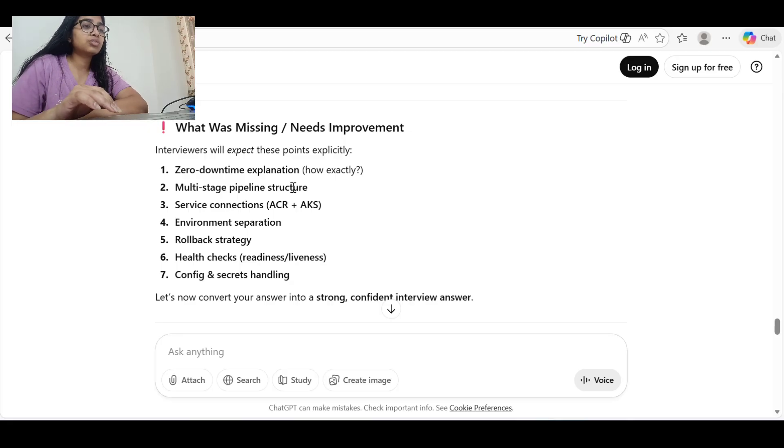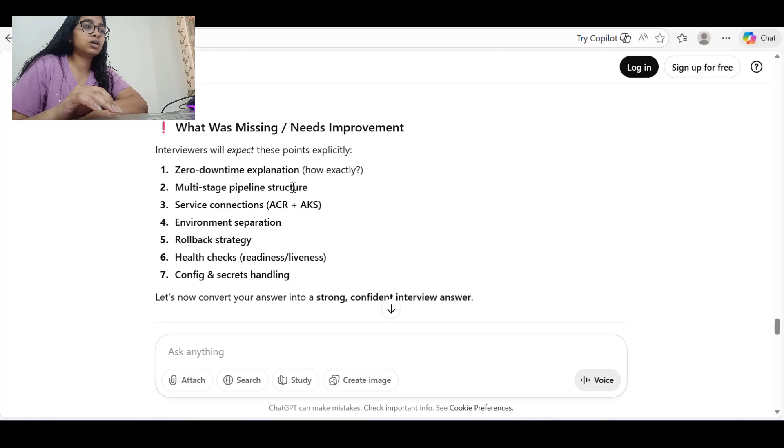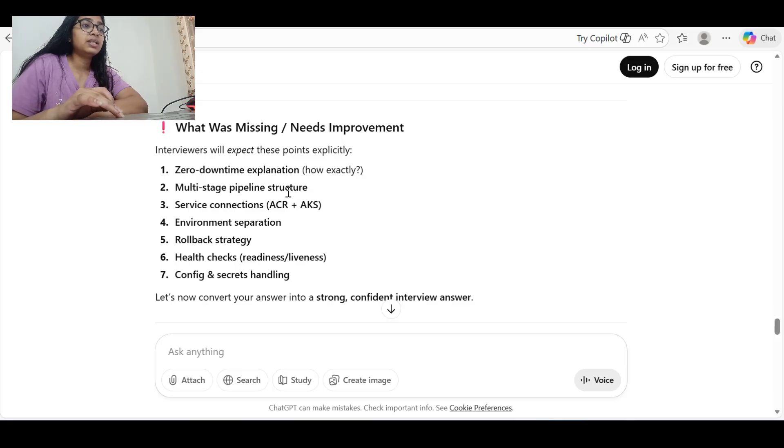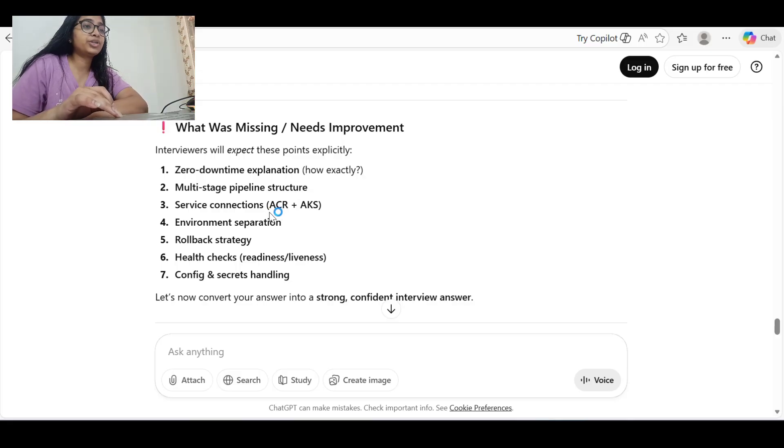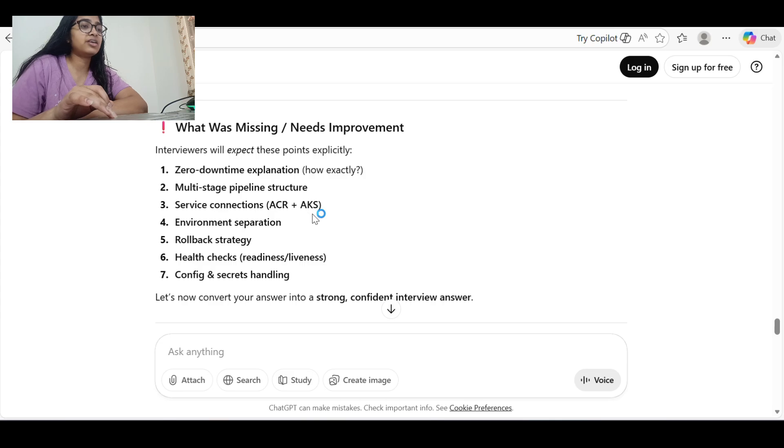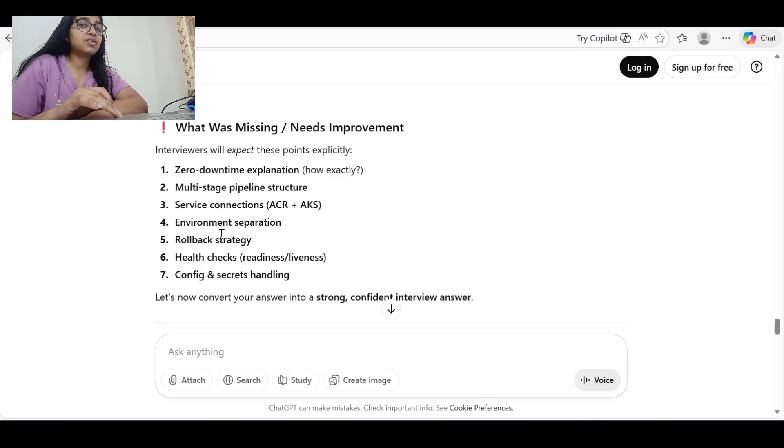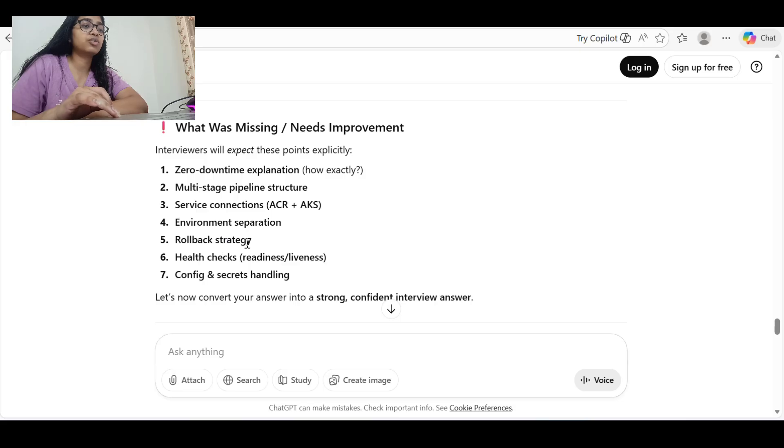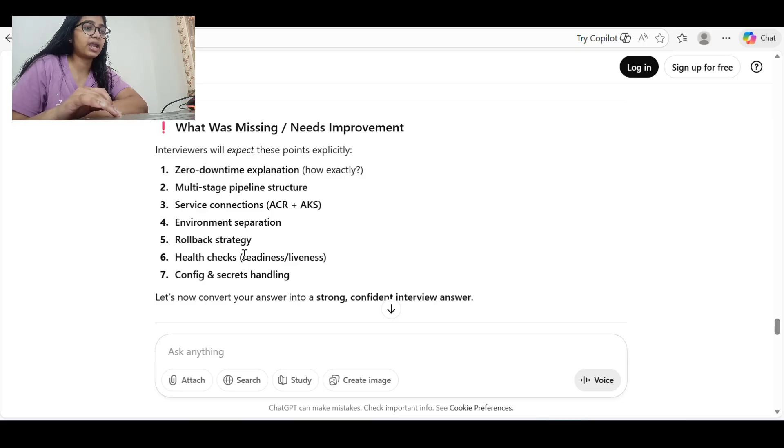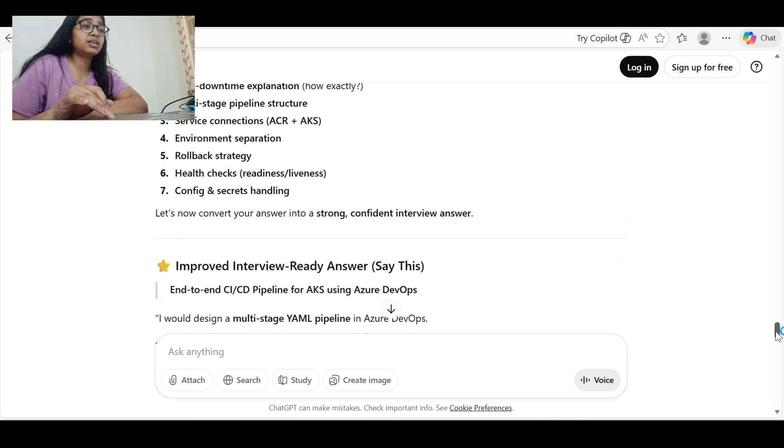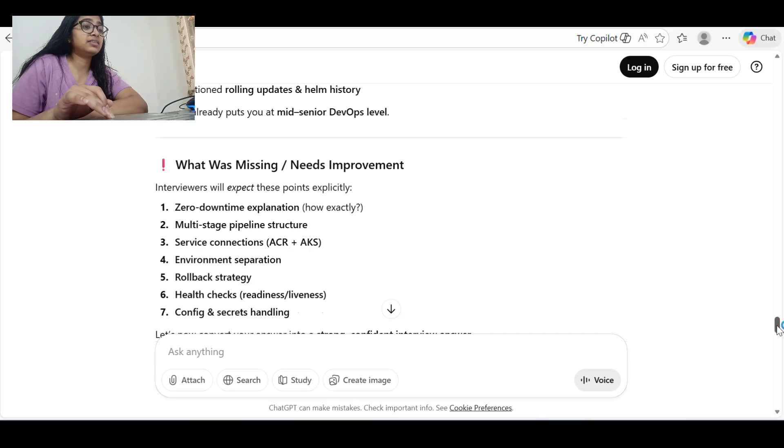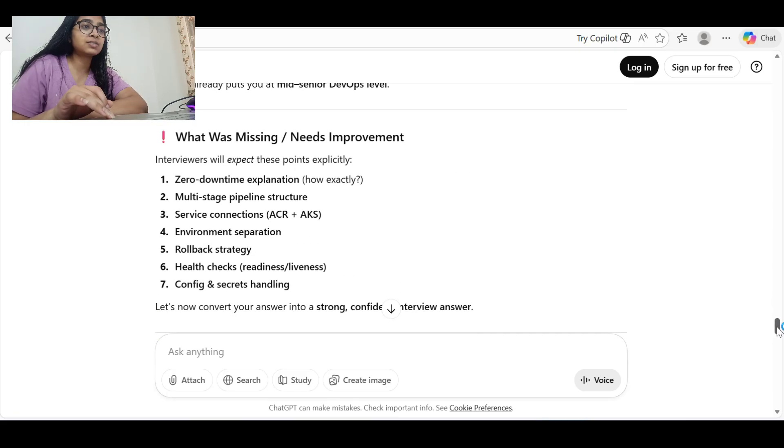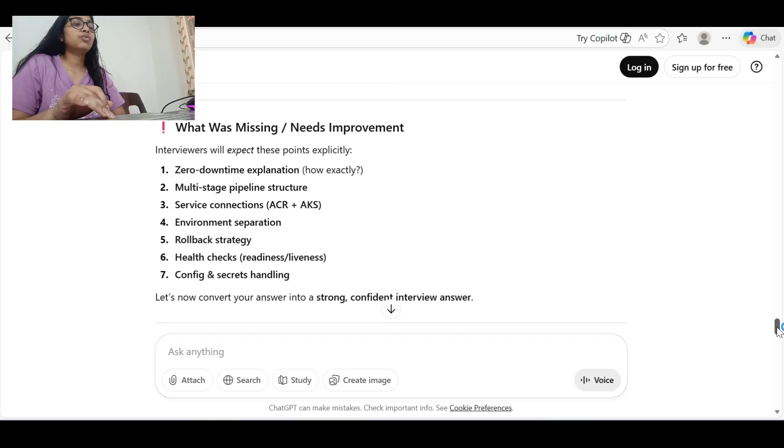Then multi-stage pipeline structure - we have to give how the pipeline will be multi-stage so there should be no resource constraint. Service connections - how we are going to connect to AKS or ACR, the credentials, how we are going to store those credentials. The rollback strategy - I didn't provide that. Health checks, readiness and liveness - I missed all these pointers so I can improve my answer.